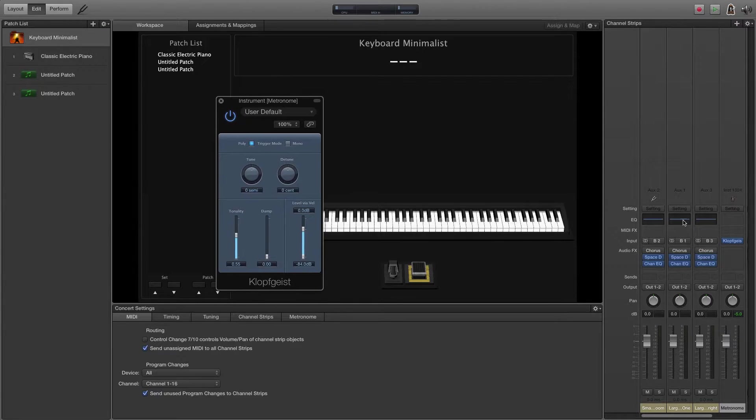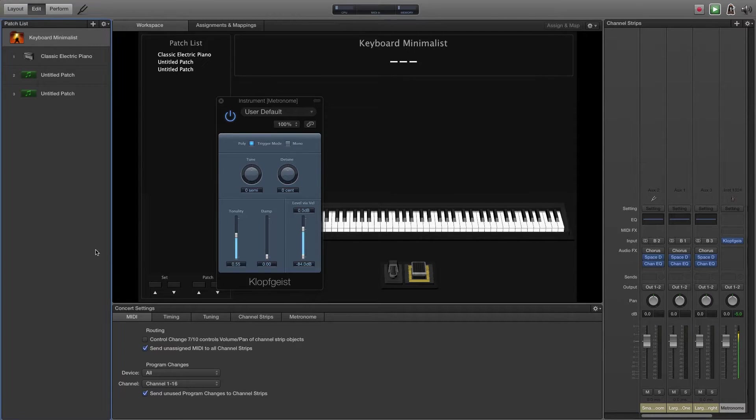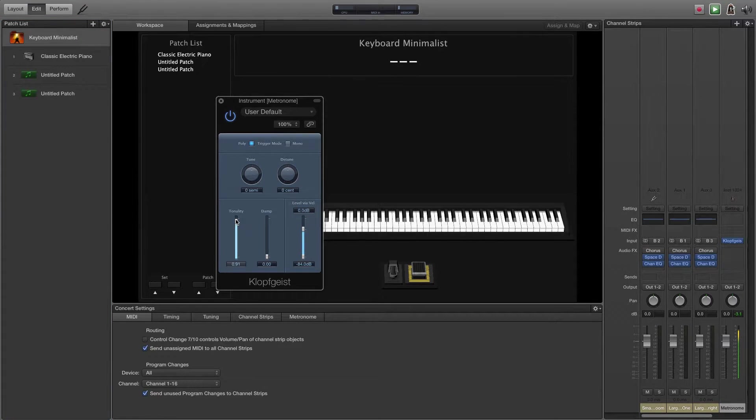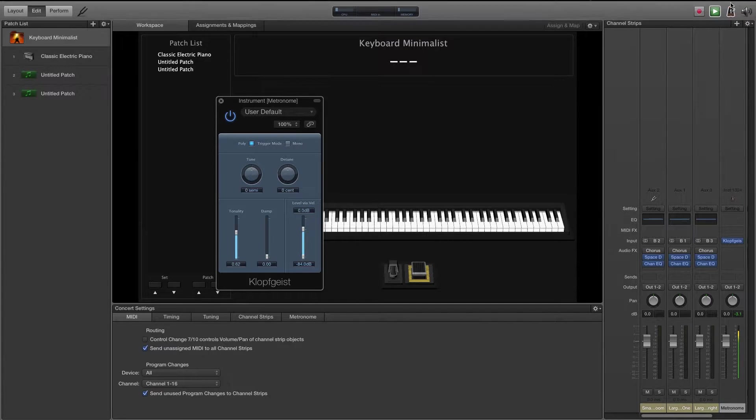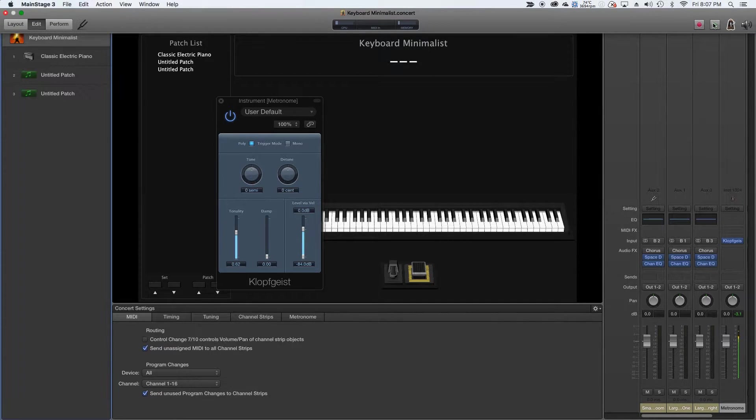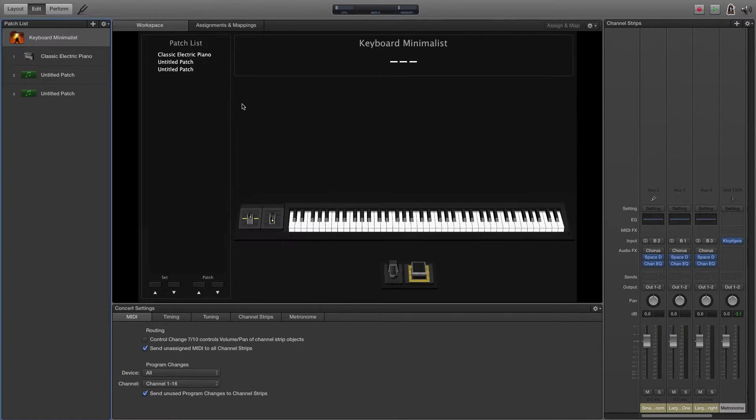It defaults to this plugin Kloppgeist, so we just double click it and we can make changes to it if you wanted it more like that or whatever you wanted. So you can mess with Kloppgeist if you want.